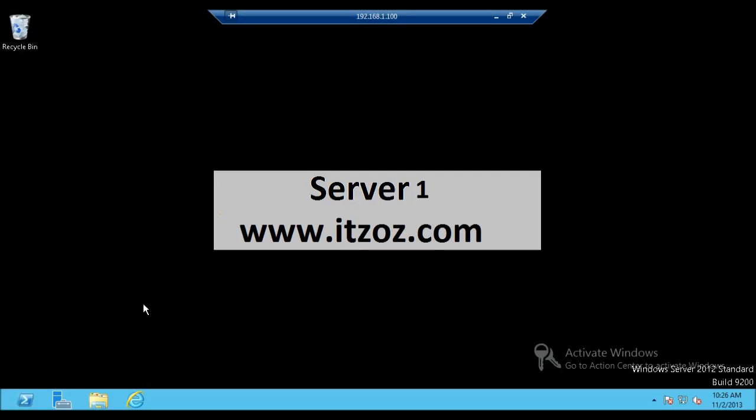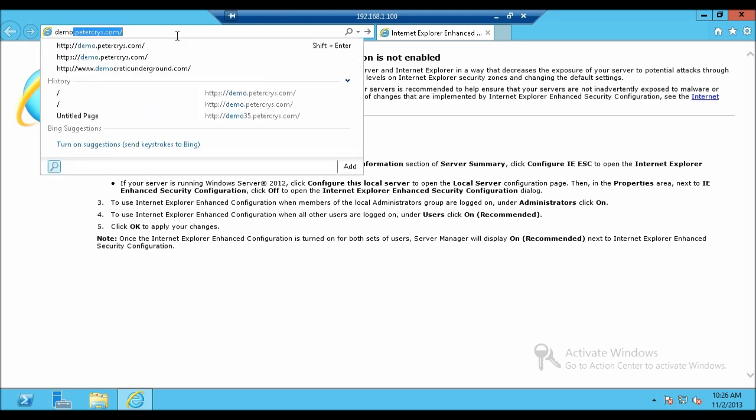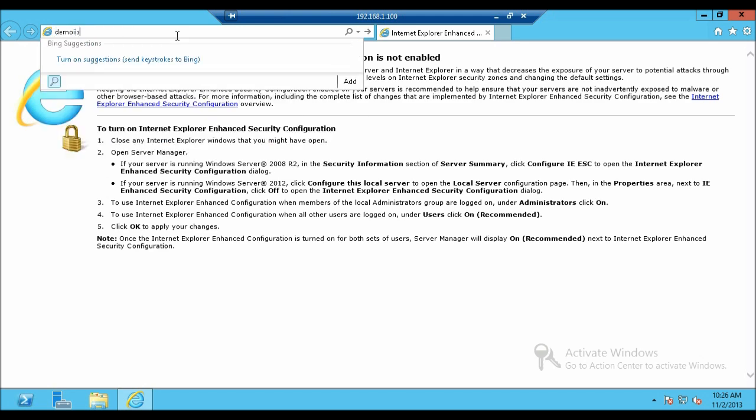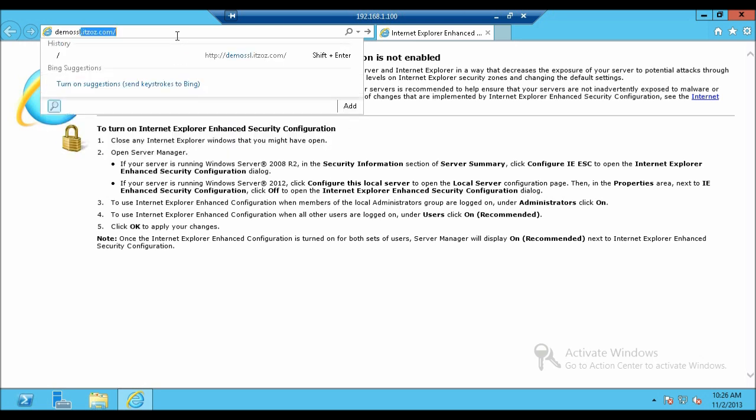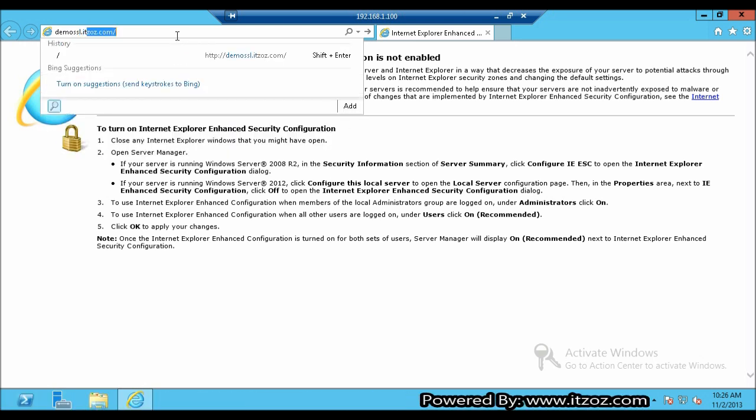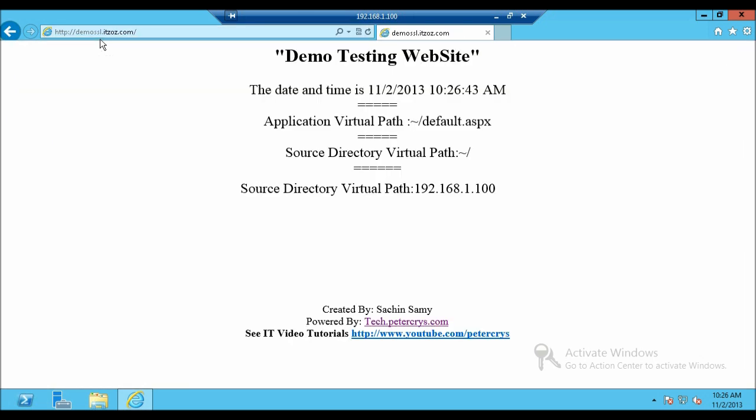Now we are on Windows Server 2012 machine. Then in Internet Explorer let's type the URL of the website which we are going to configure for SSL that is ssl.itzoz.com. This is a demo website which I have created for this tutorial. You can also download this website. I have given the link at the description of this video. So now let's close the Internet Explorer.